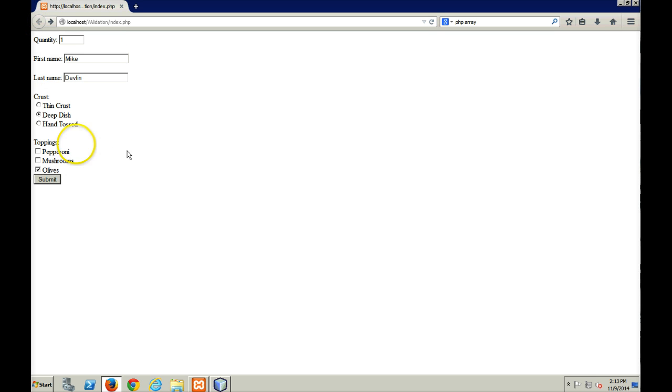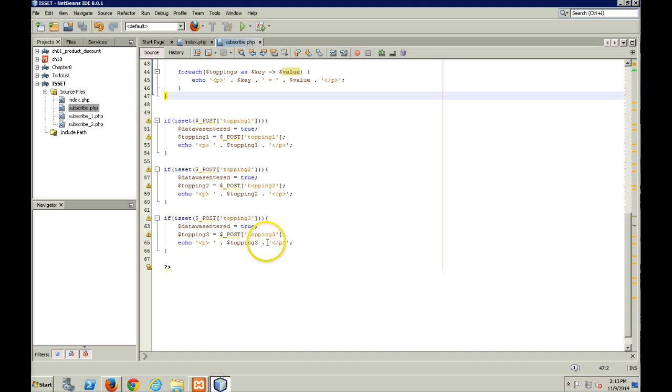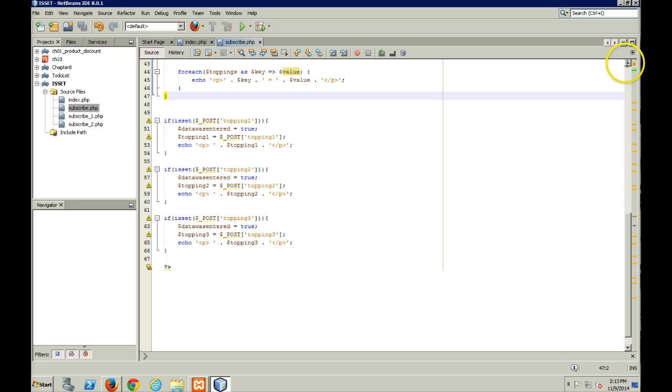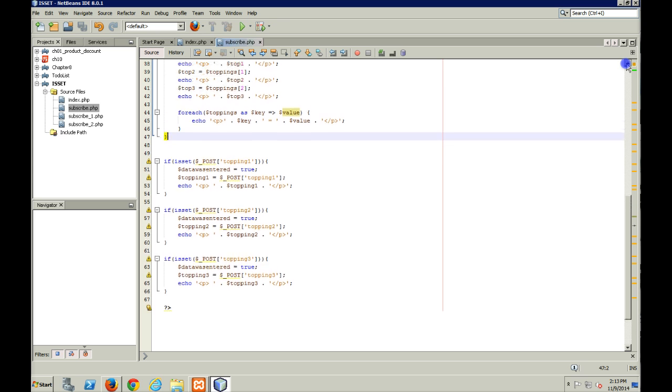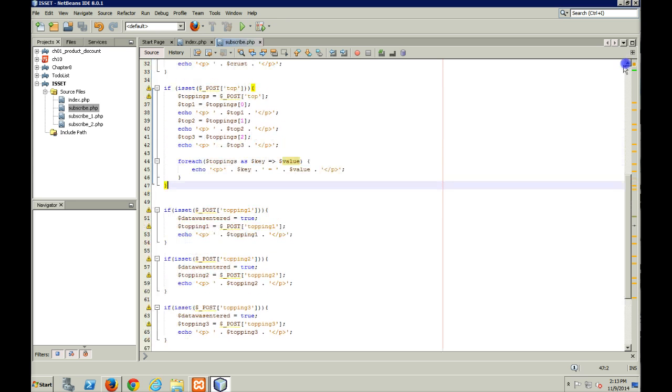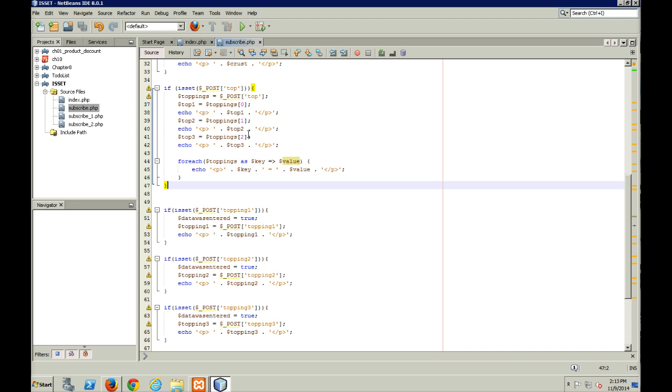Or either that, like I said, you could go through and put another if statement in each of these to check to make sure is topping zero set, is toppings one set, is toppings two set, and so on, as you go through your checkbox data.